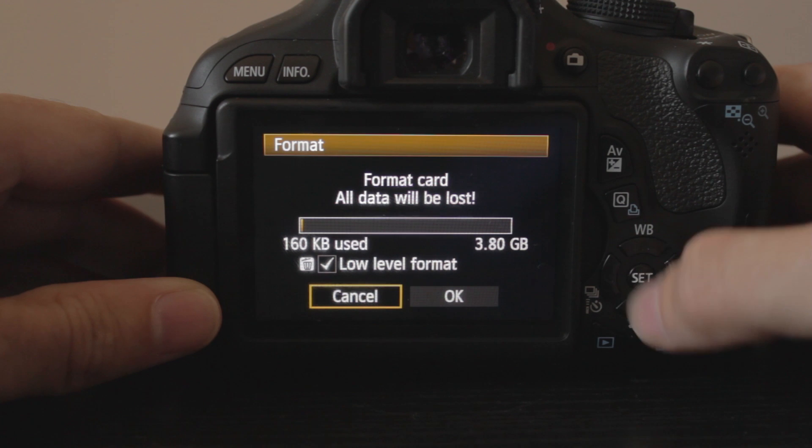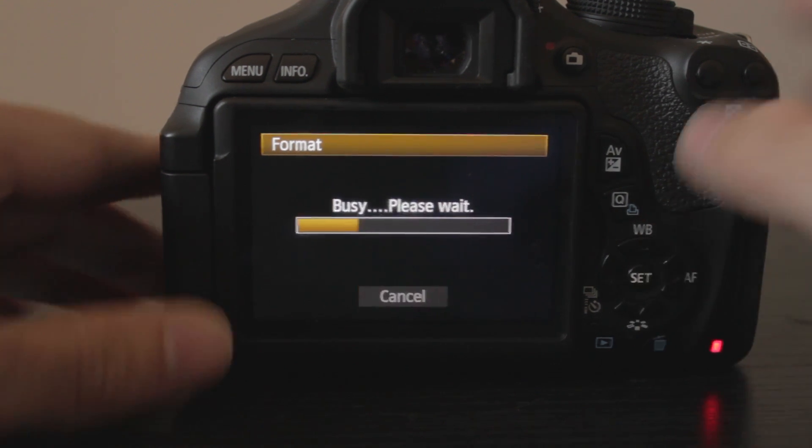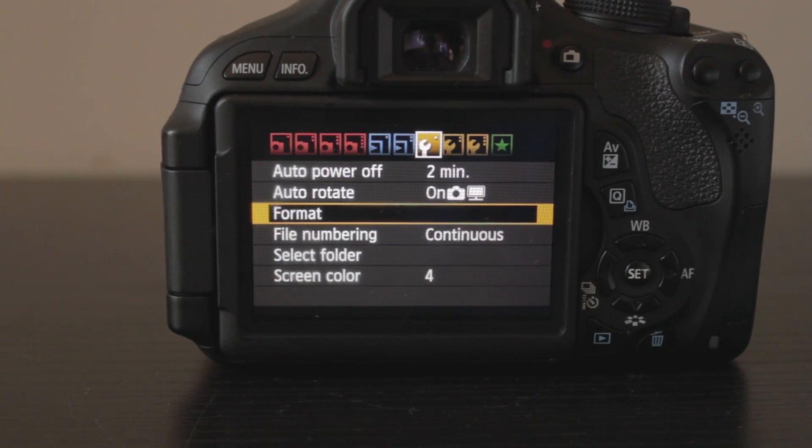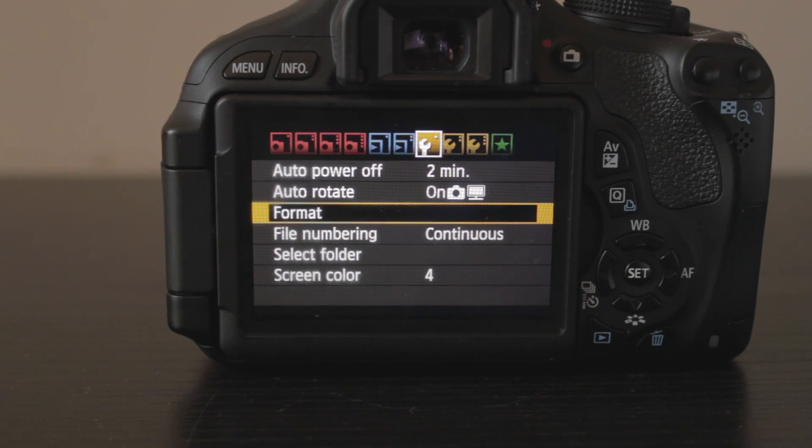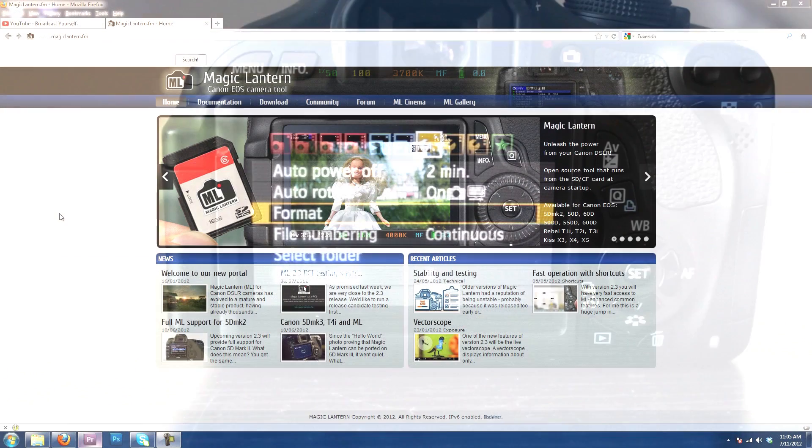Now you've got the low level turned on, and you're just going to hit OK. It's going to do a low level format. Once that has finished, we're going to go back over to the PC, and we're going to install some files.